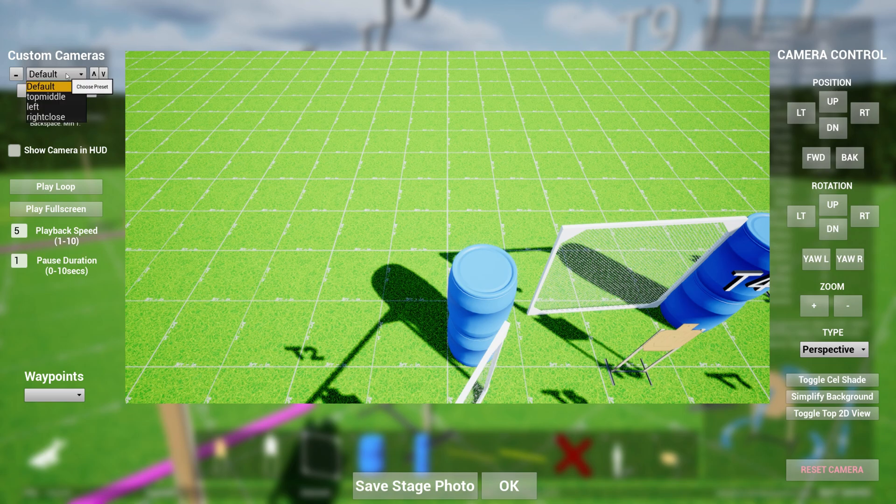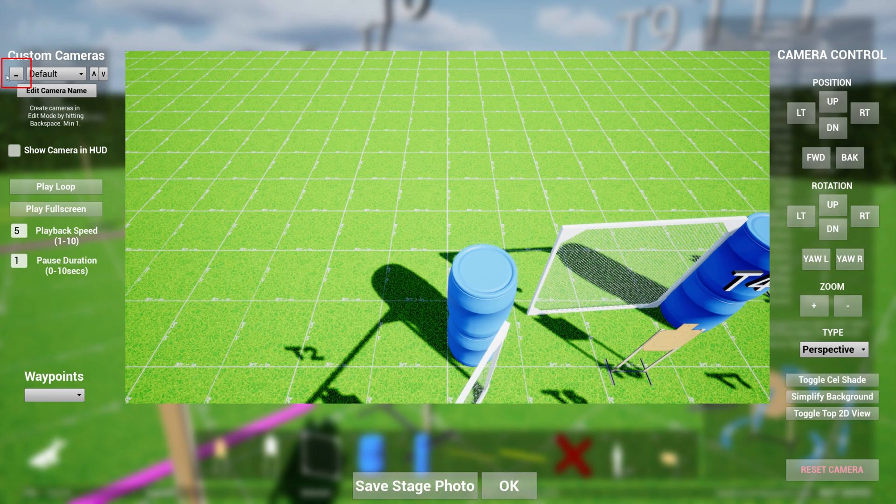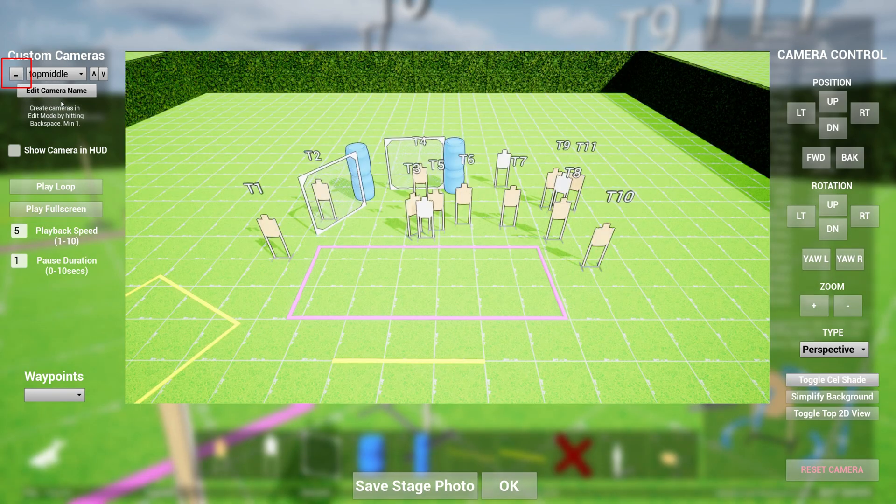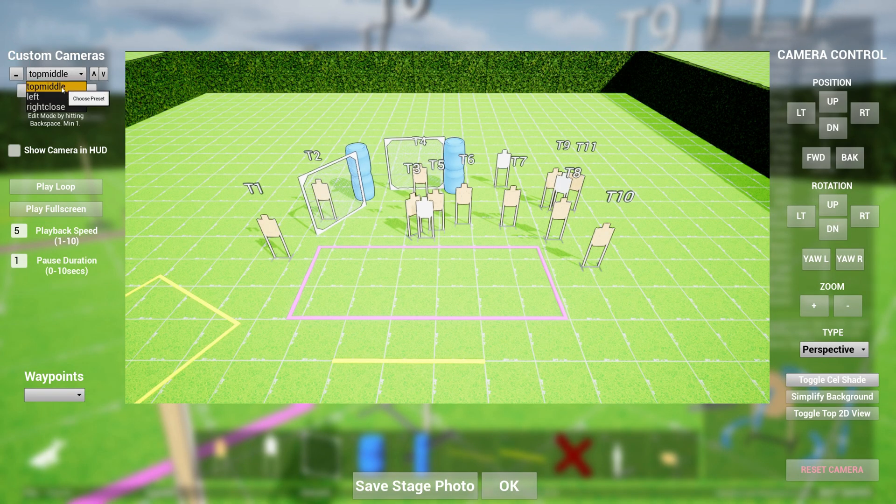So I've defined I have a default camera here, a top middle, left, right close. Let's say I don't want the default camera. I can delete it from the system by clicking on the minus. So now I have these three cameras: right, top middle.